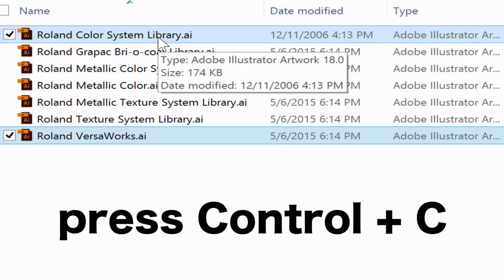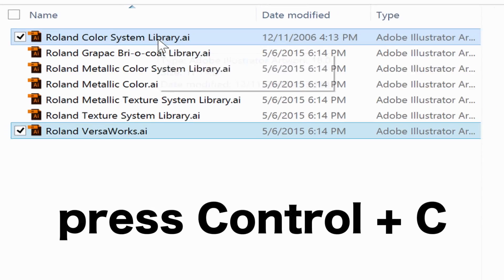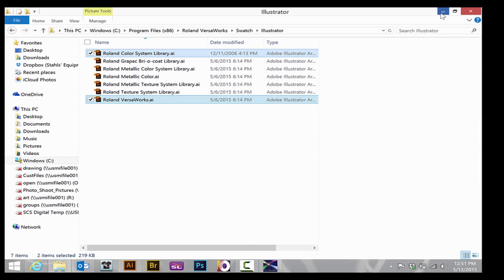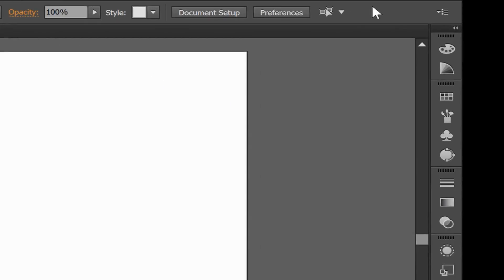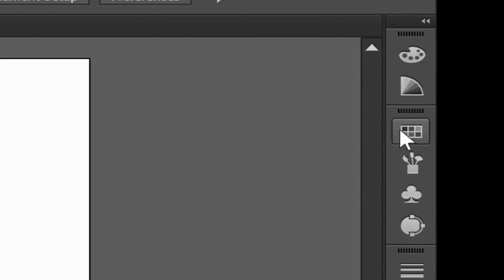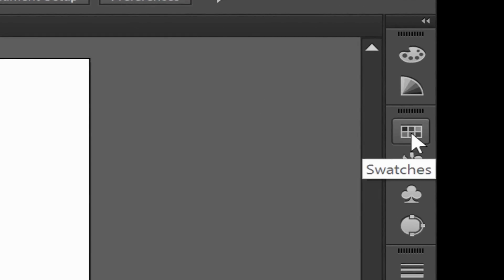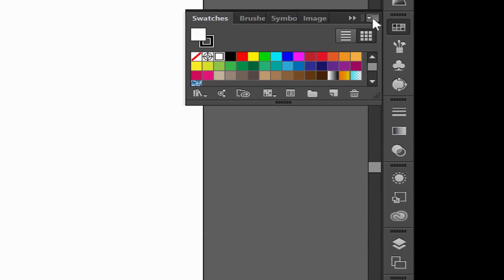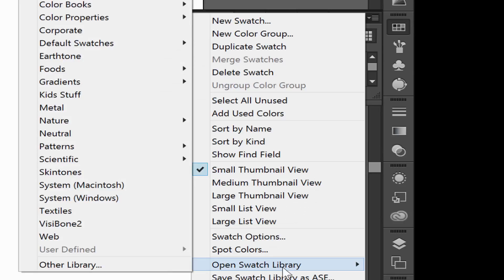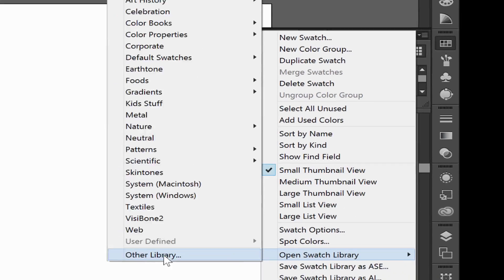Hit Ctrl+C on your keyboard to copy these and then we can minimize this window. Inside Adobe Illustrator, I will go to my swatches, go to the drop-down menu and choose Open Swatch Library. Once the flyout menu is open, choose Other Library.